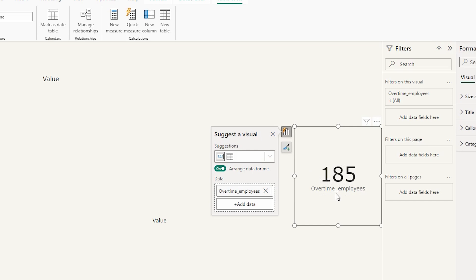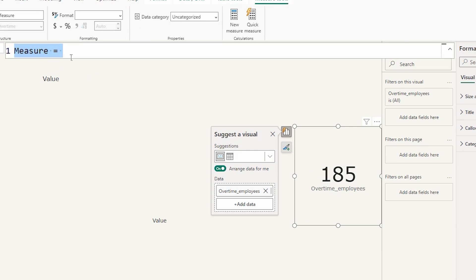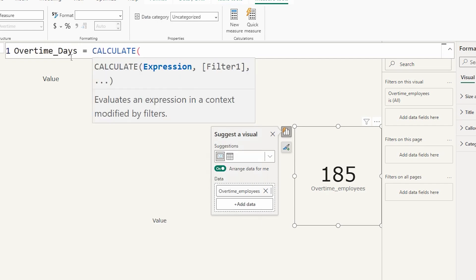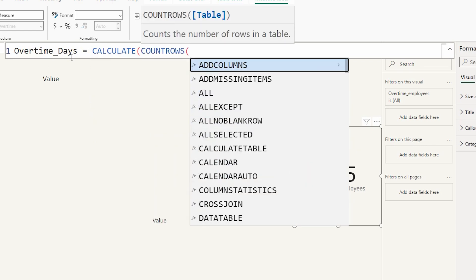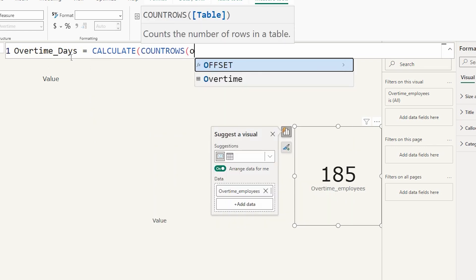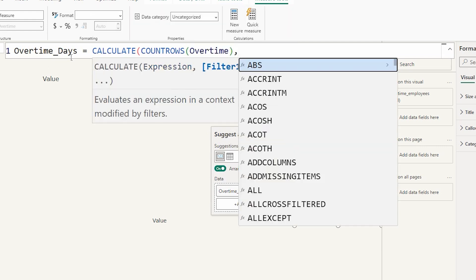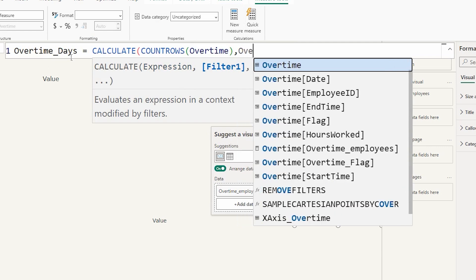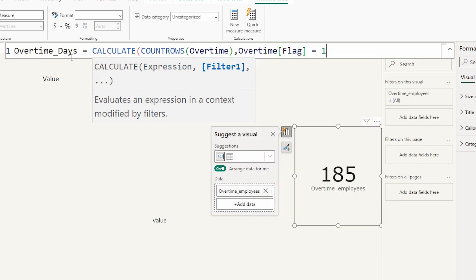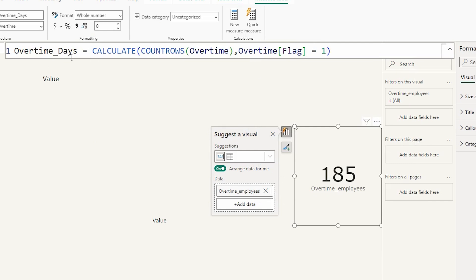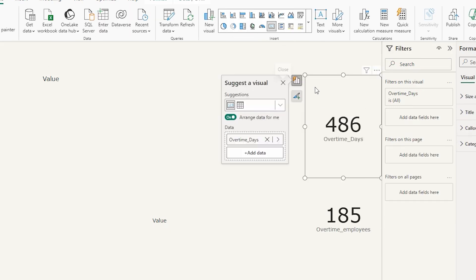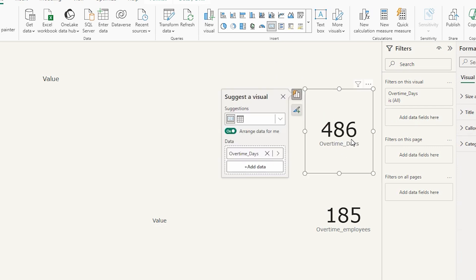Now that we've identified the unique employees who worked overtime, let's identify how many times each employee worked overtime. I'll add a new measure called Overtime Days using CALCULATE with COUNTROWS on my overtime table, filtered where Overtime Flag equals 1. Bringing this into a card, I can see 486 overtime days total — meaning 185 employees worked a combined 486 overtime days.